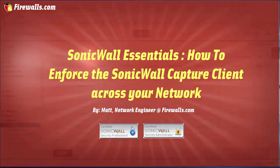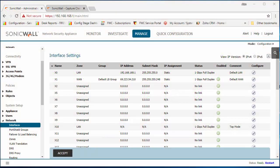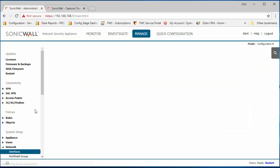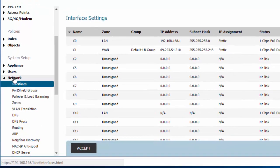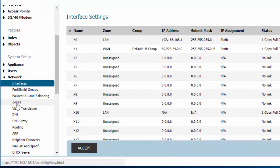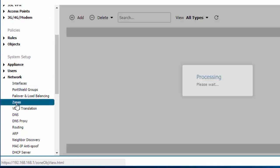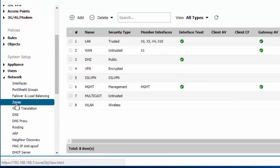Let's go ahead and jump into the firewall. First thing we need to do is go to the manage tab. Under the network section we need to find zones.